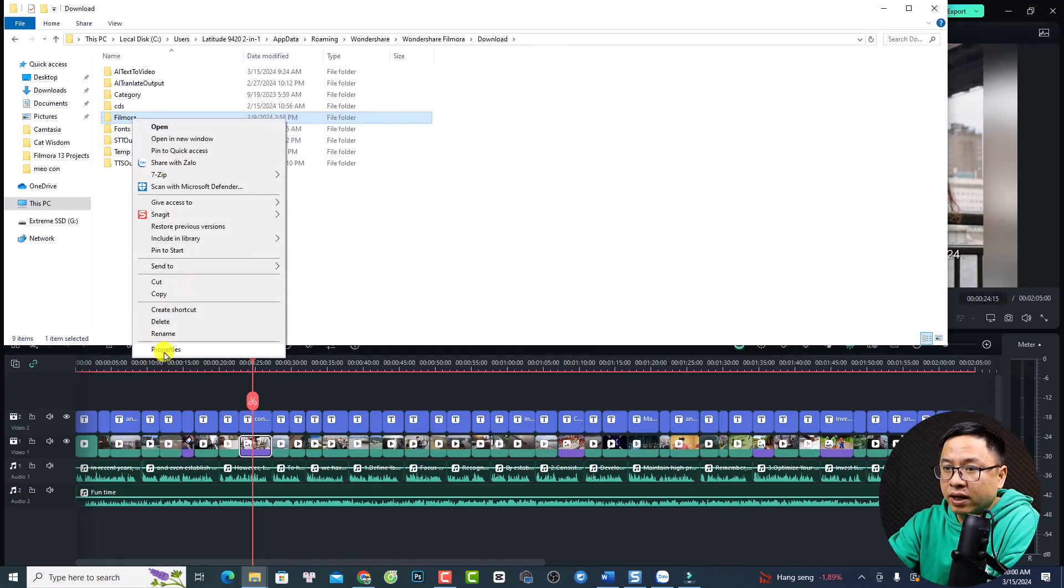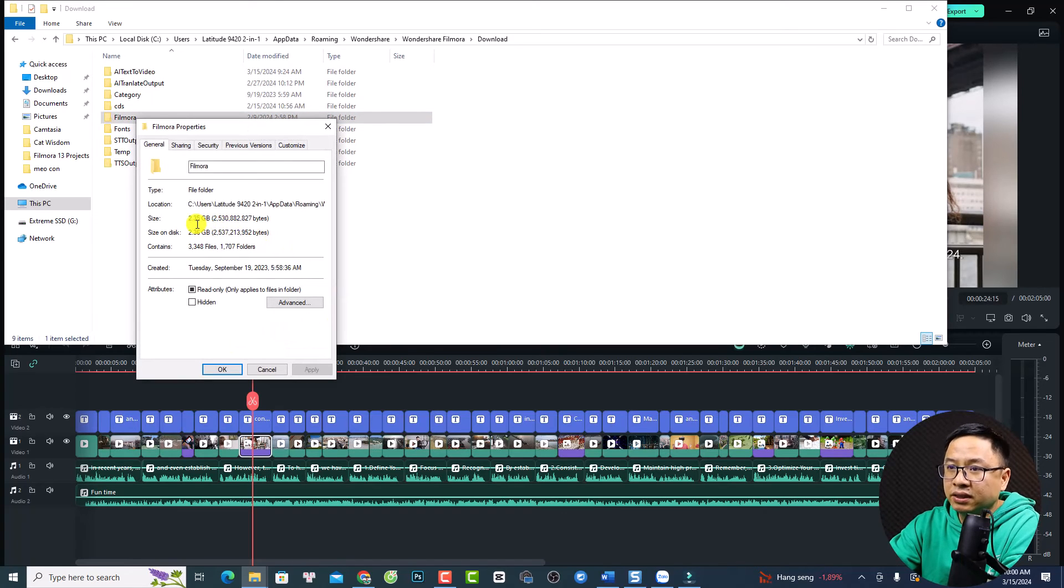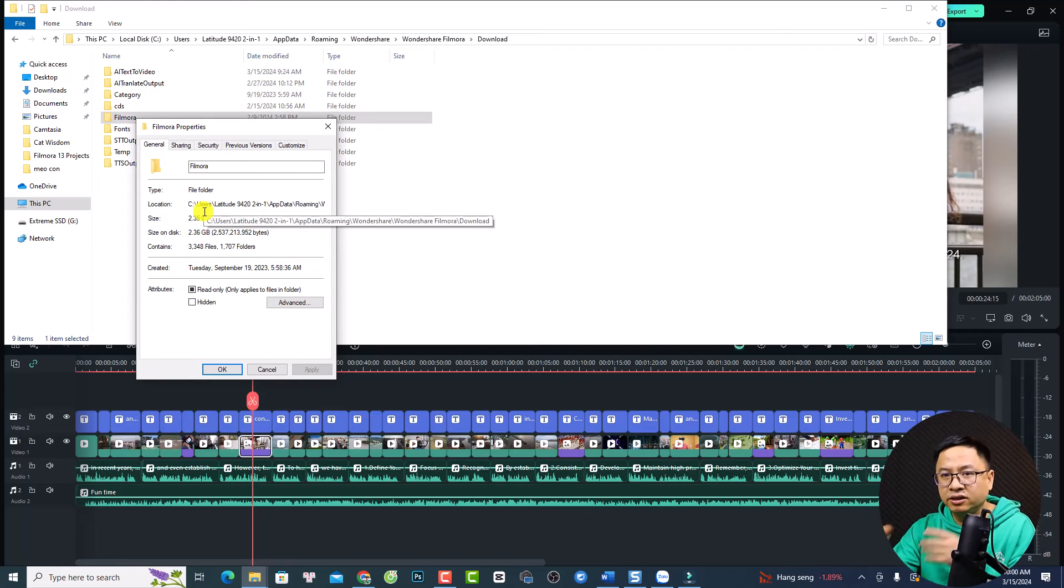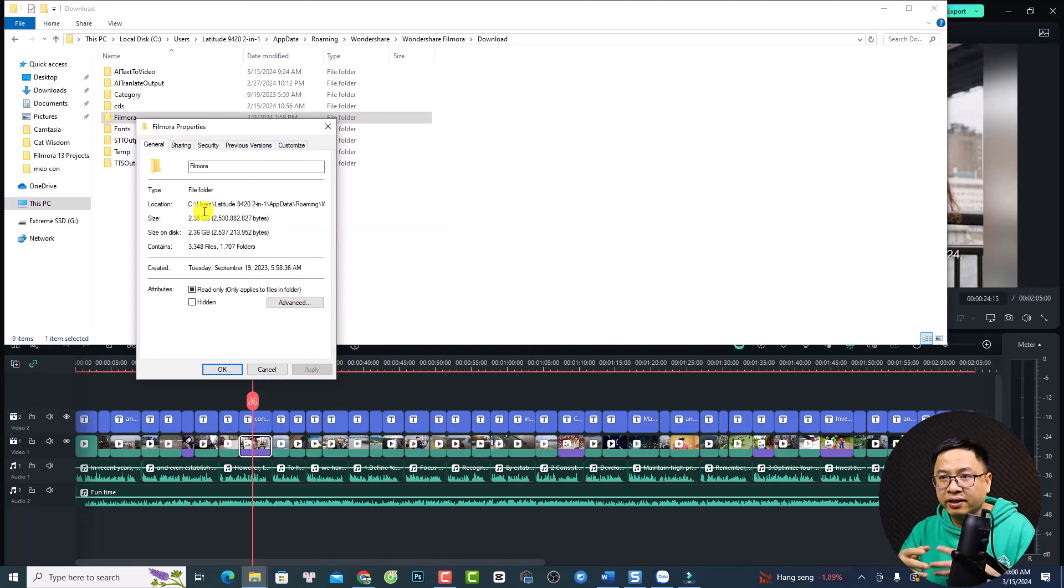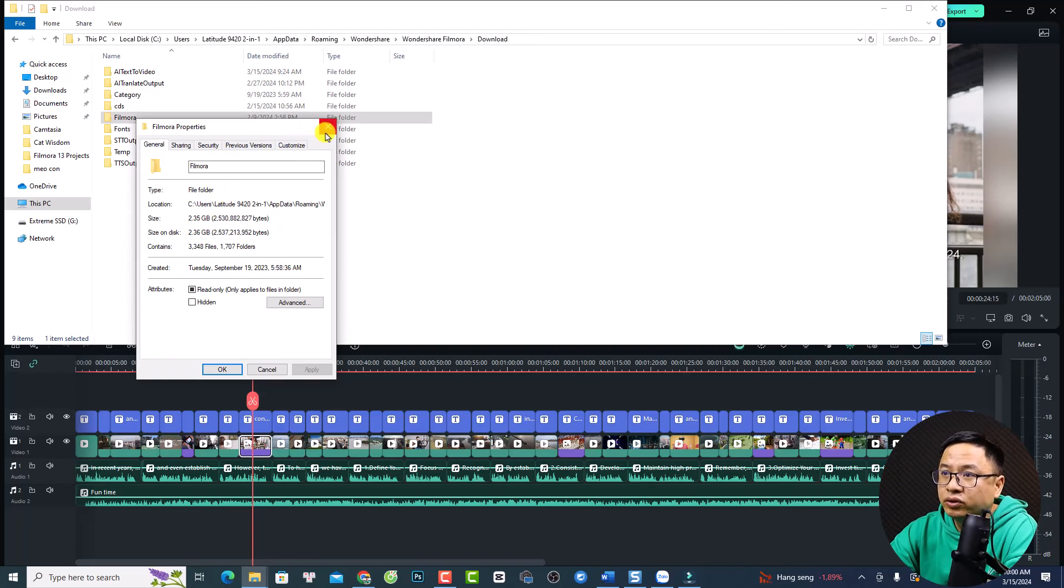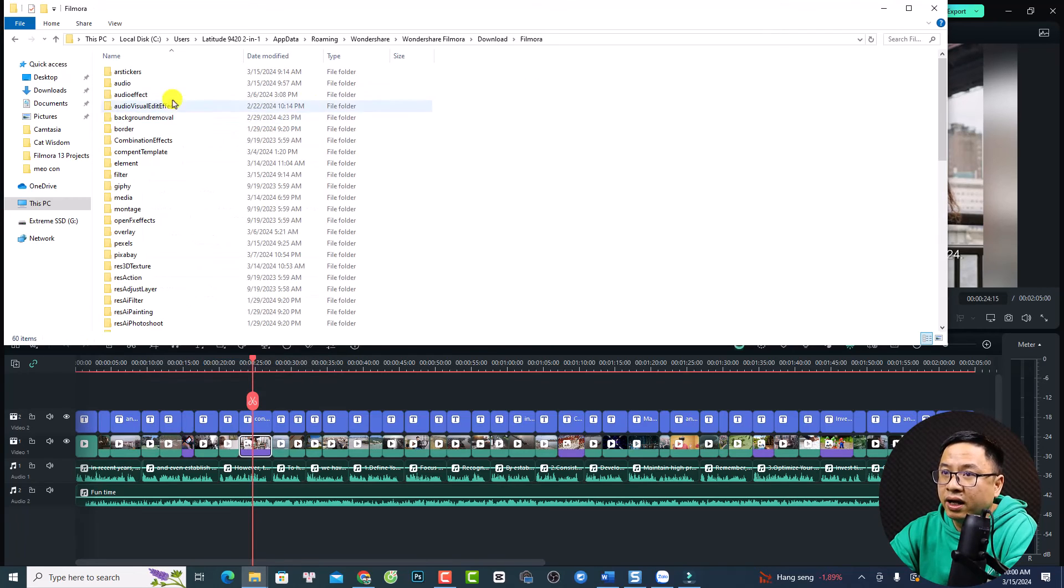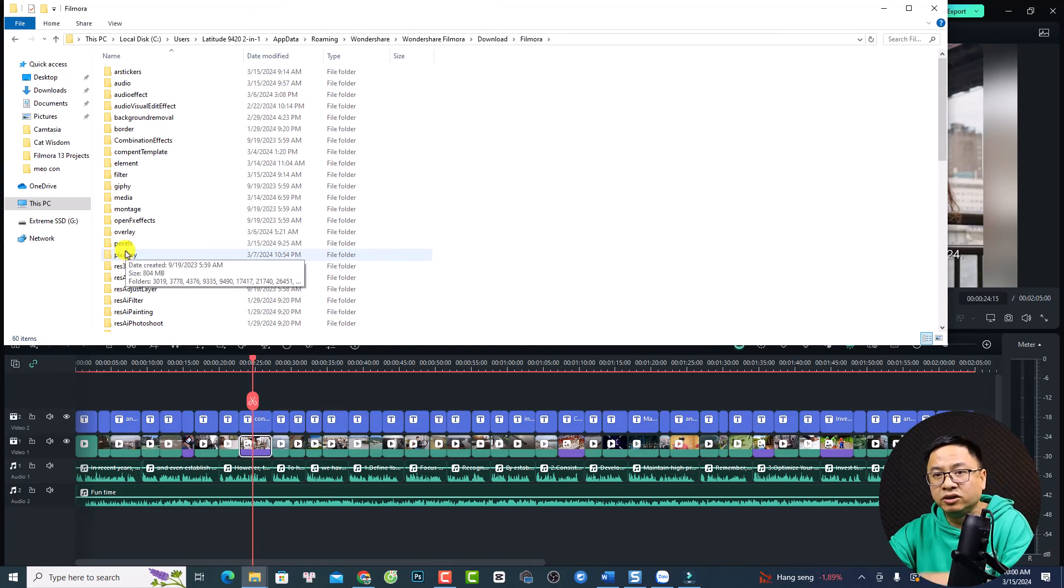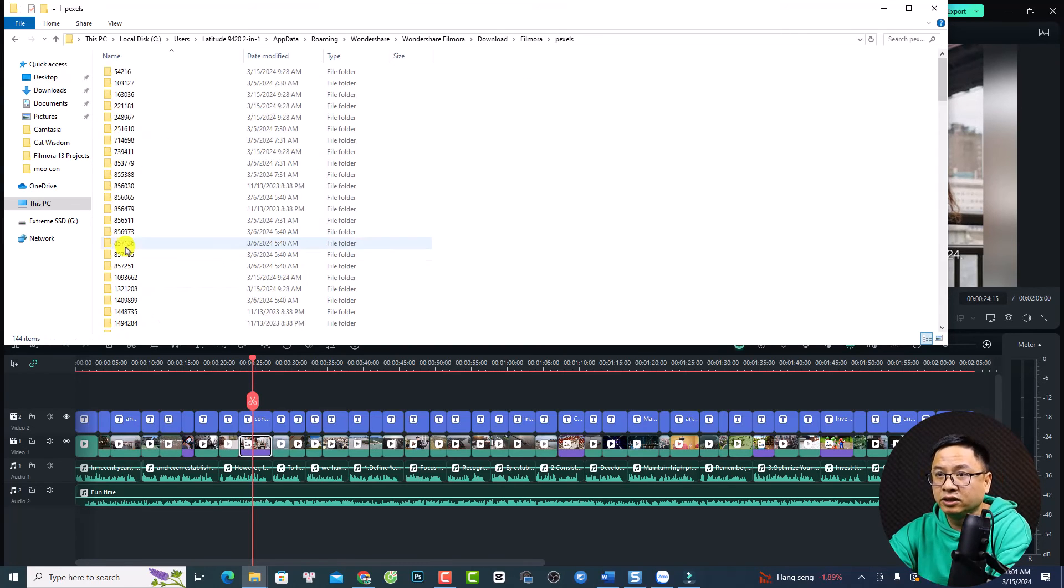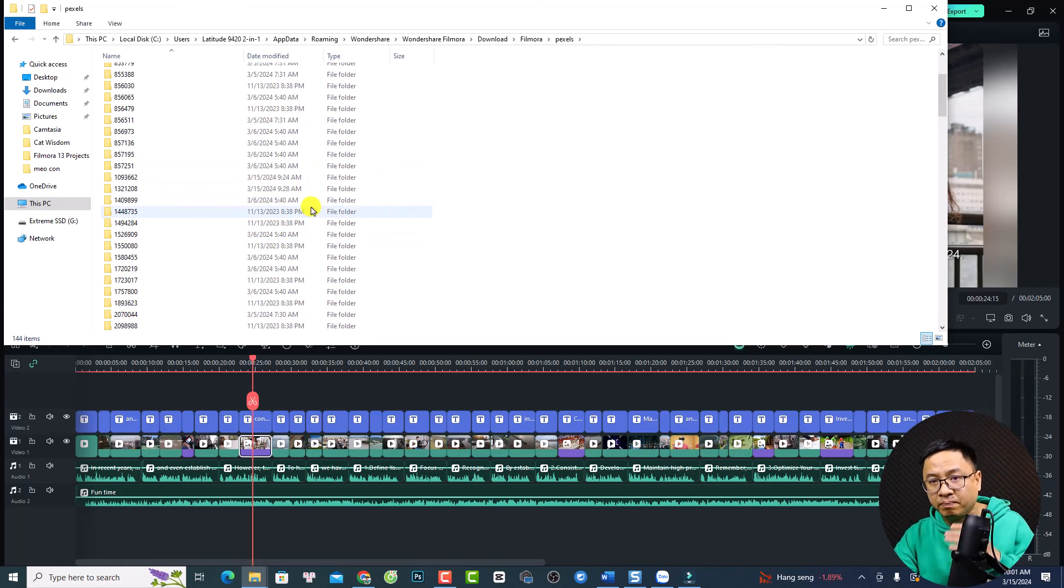So, we go to the Download, and this is my Filmora. You can just right-click and select Property. So you see, it is almost 2GB now, and I just produced one or two videos. But if you produce more than 100 videos, then the size will be bigger and bigger. So, you have to go to this thing, go to Filmora, and then you want to find the Pexels or Pixabay folder, and delete all of them to save more space on your computer.